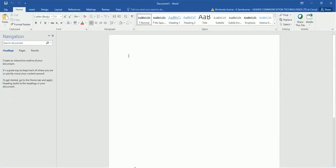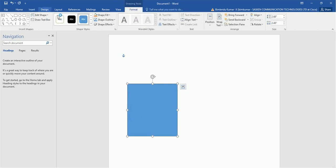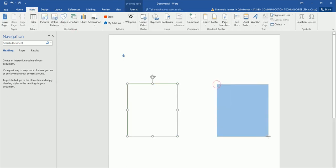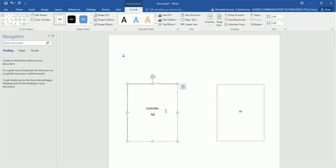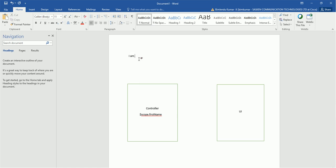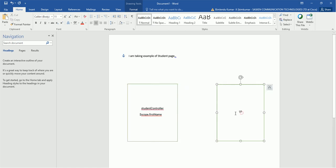Before explaining two-way binding, let me show you one example. Suppose this block represents our controller and this block represents our UI. In the controller, suppose we have defined a variable $scope.firstName. I'm taking the example of a student page — a particular page in your application — which has its own controller, the student controller.